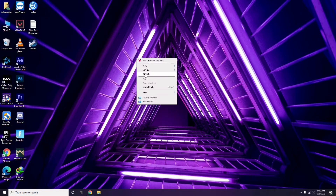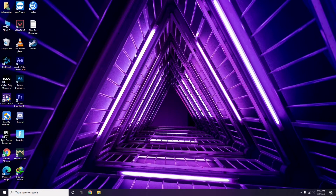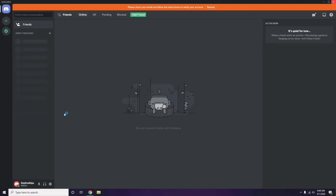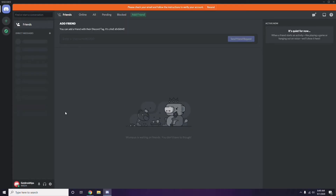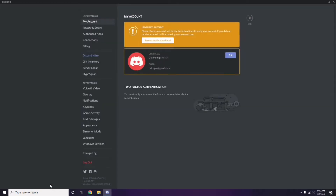Once you're done with that, the next step is about Discord. Open Discord, then click on User Settings — it's available at the bottom. From there, click on Voice and Video from the left sidebar.